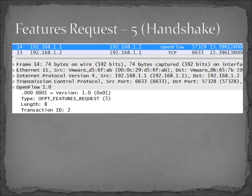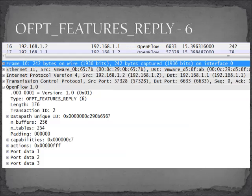We're already familiar with OpenFlow message type 0, which is the hello message. A TCP connection is established between the switch and the controller, then a hello message is exchanged — and now we're starting into the features request phase. This is also part of what we call the handshake. This particular message comes from the controller to the switch.